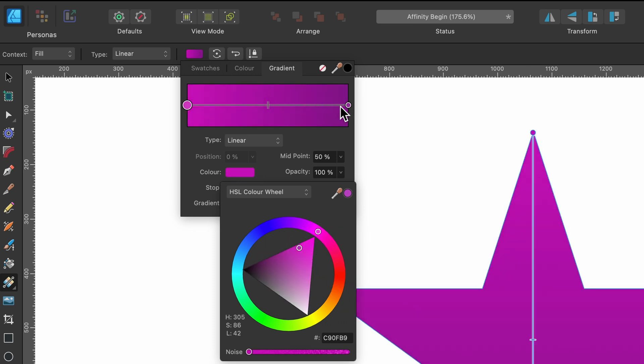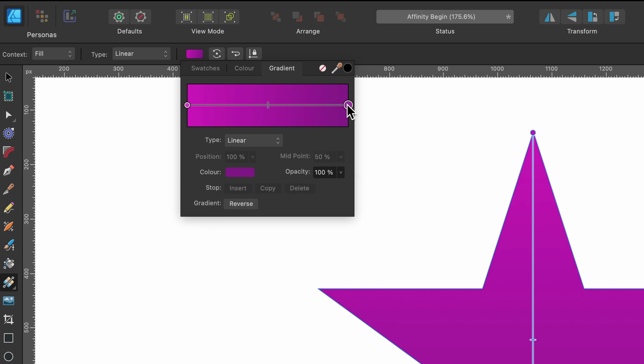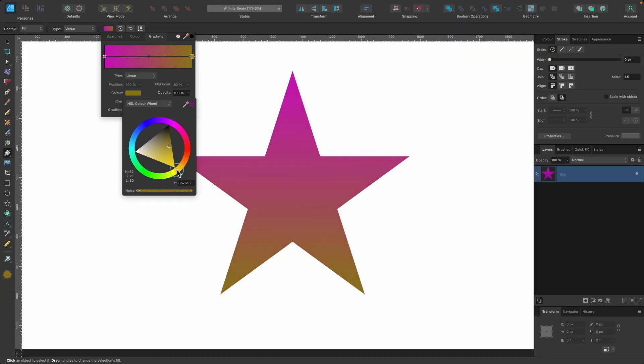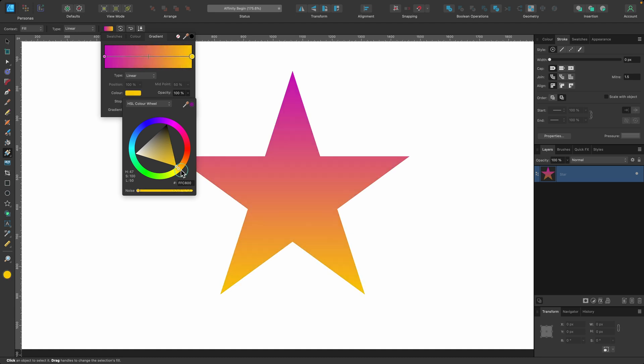And if I go to the second little color point, click on that, go back to color and choose a different color. That's a bit dark. So I'll bring that up a little bit. This is what you call a linear gradient because it's going from one color to another in a straight line.